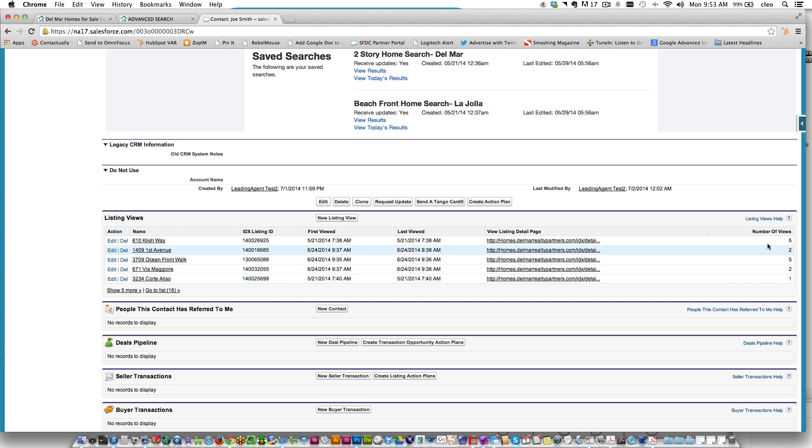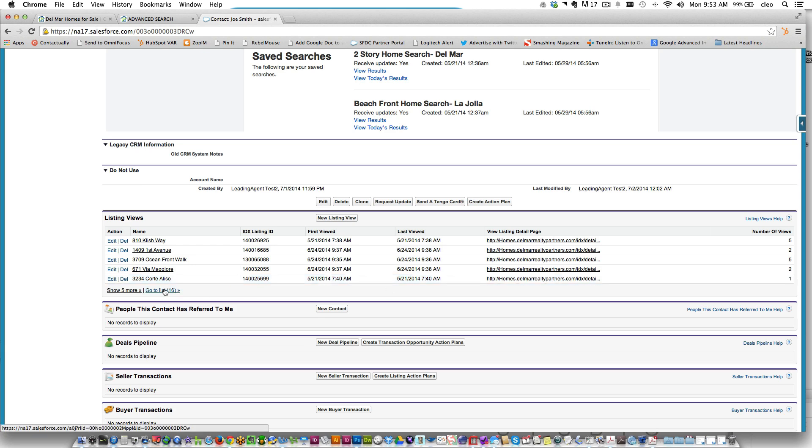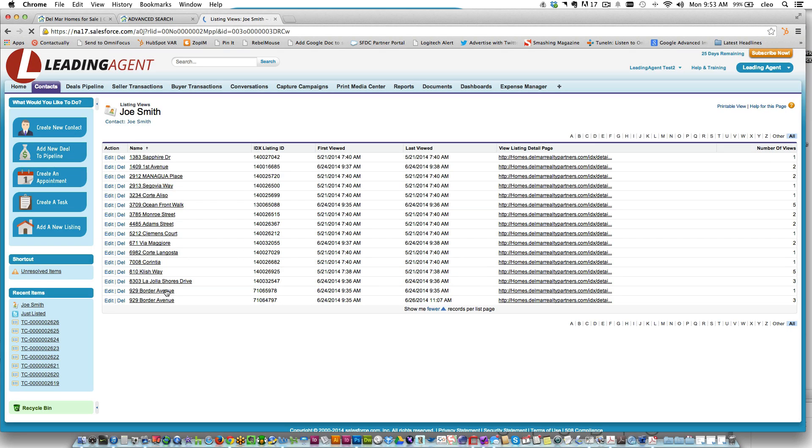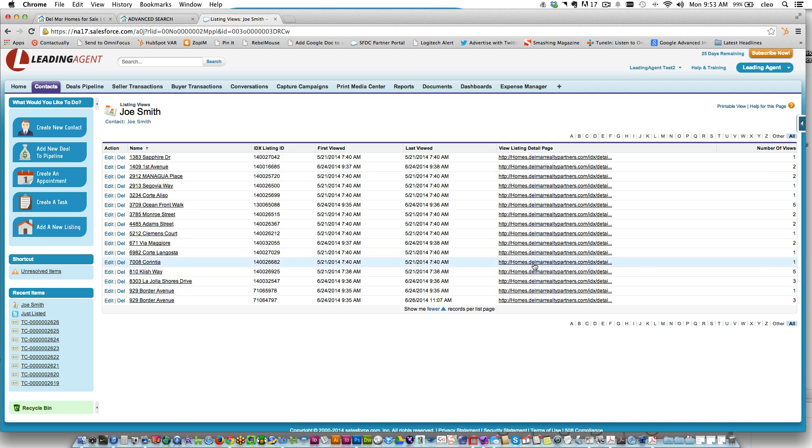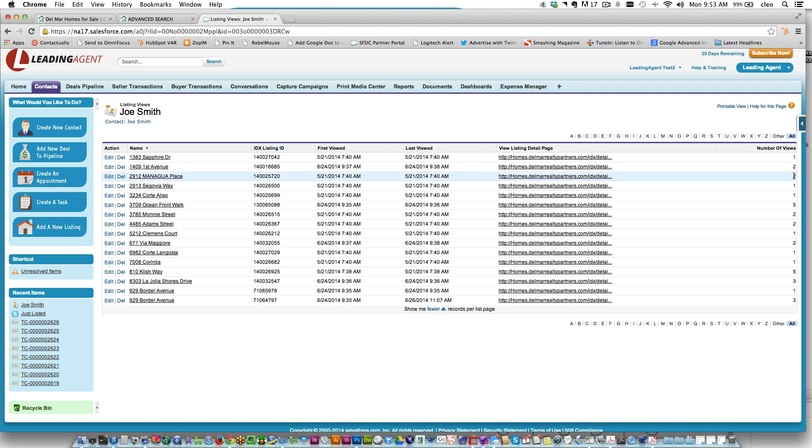Not only that, you can see the number of views—it shows you how many times they've viewed the homes. In this case it looks like Joe Smith has looked at 16 properties, and you can see various—some of them he's looked at once, some of them five times, some of them two times.